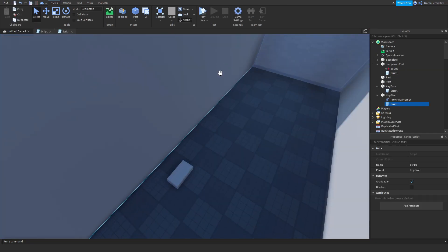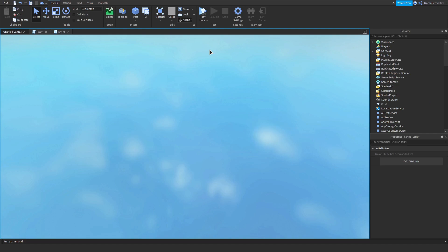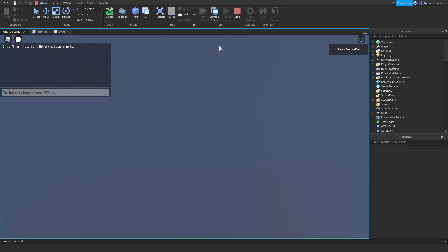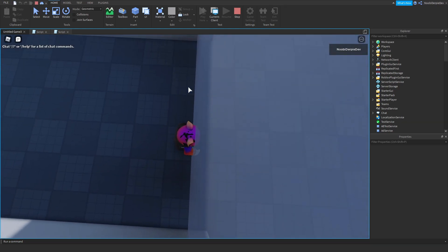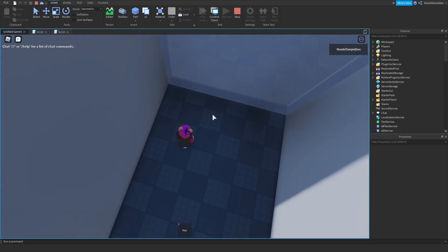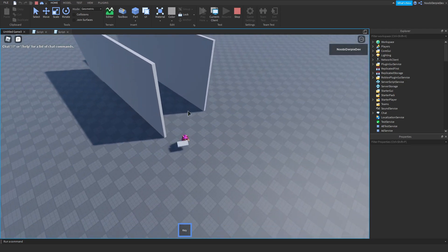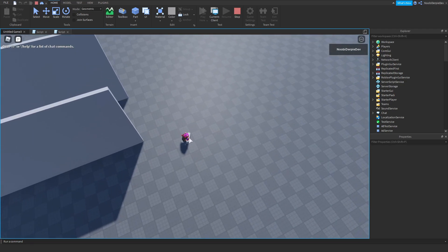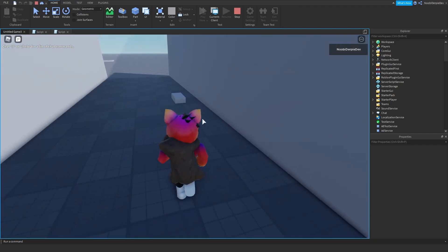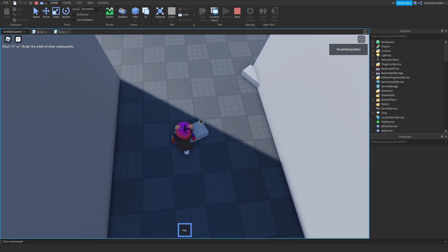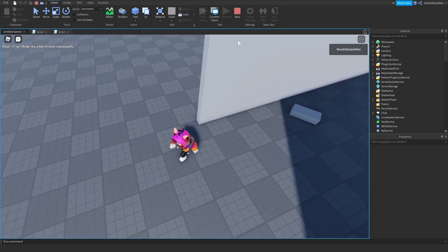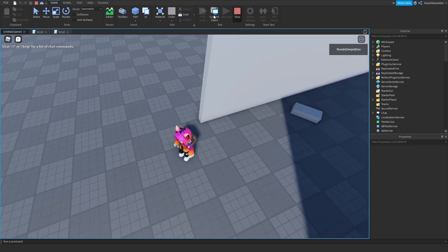If we test it without a key, we cannot pass through. Now if we get that key — bloop — we can walk through, and this is like your key objective. You can just drop the key afterward since it becomes useless. So that's a basic little key-door system.